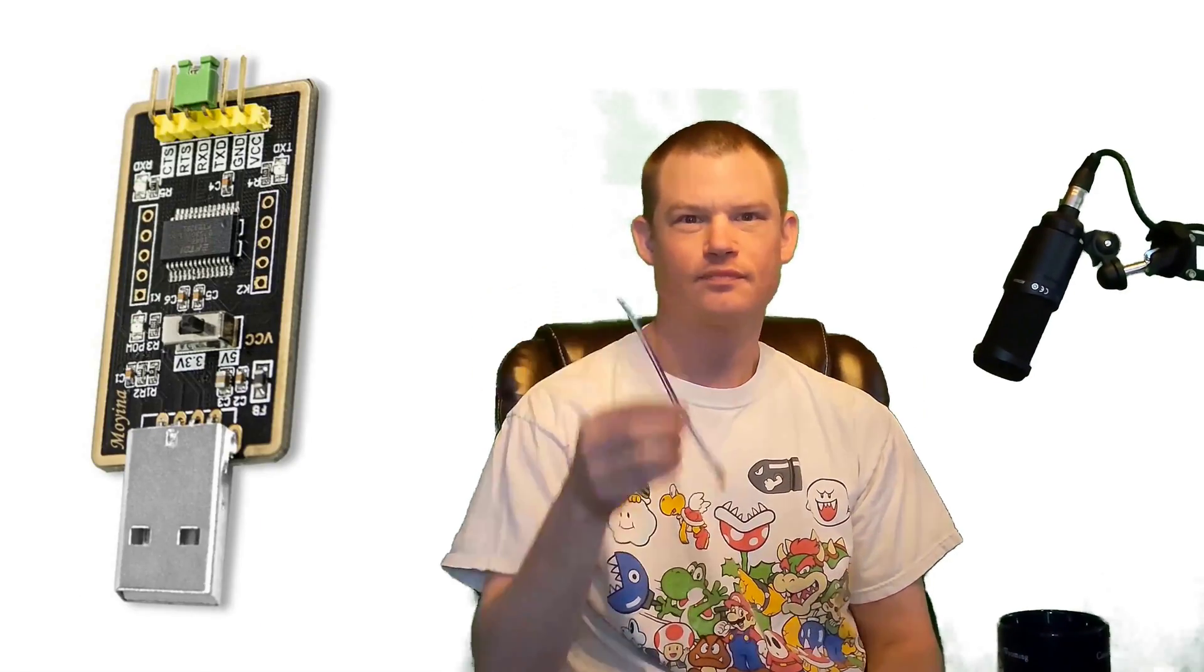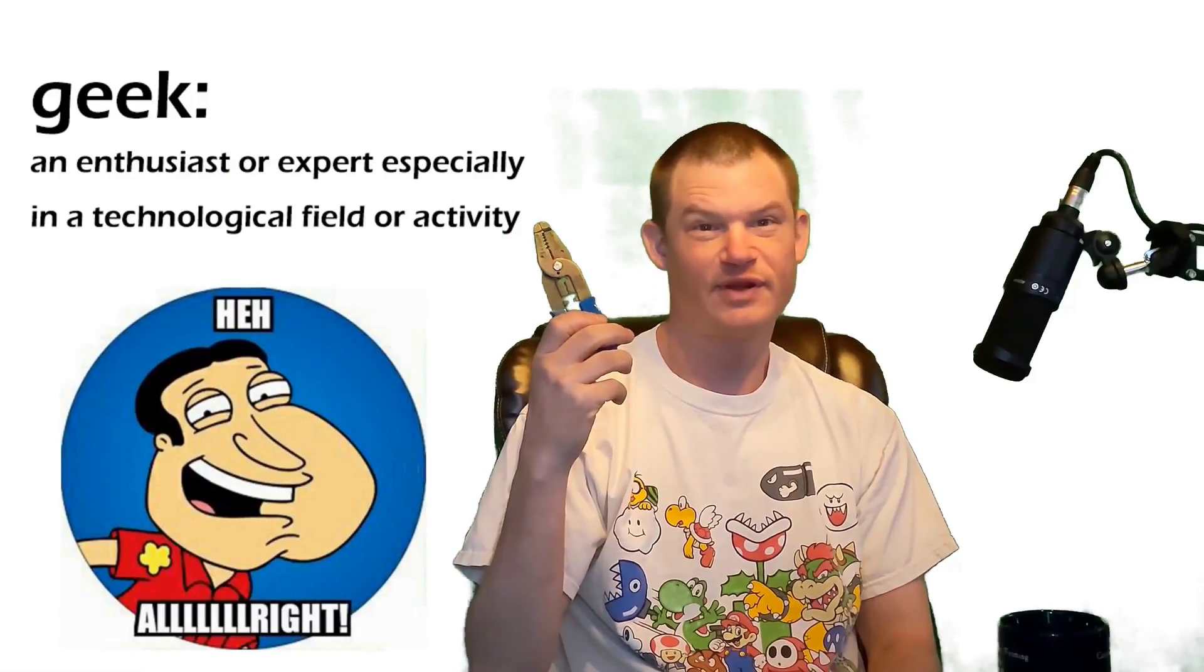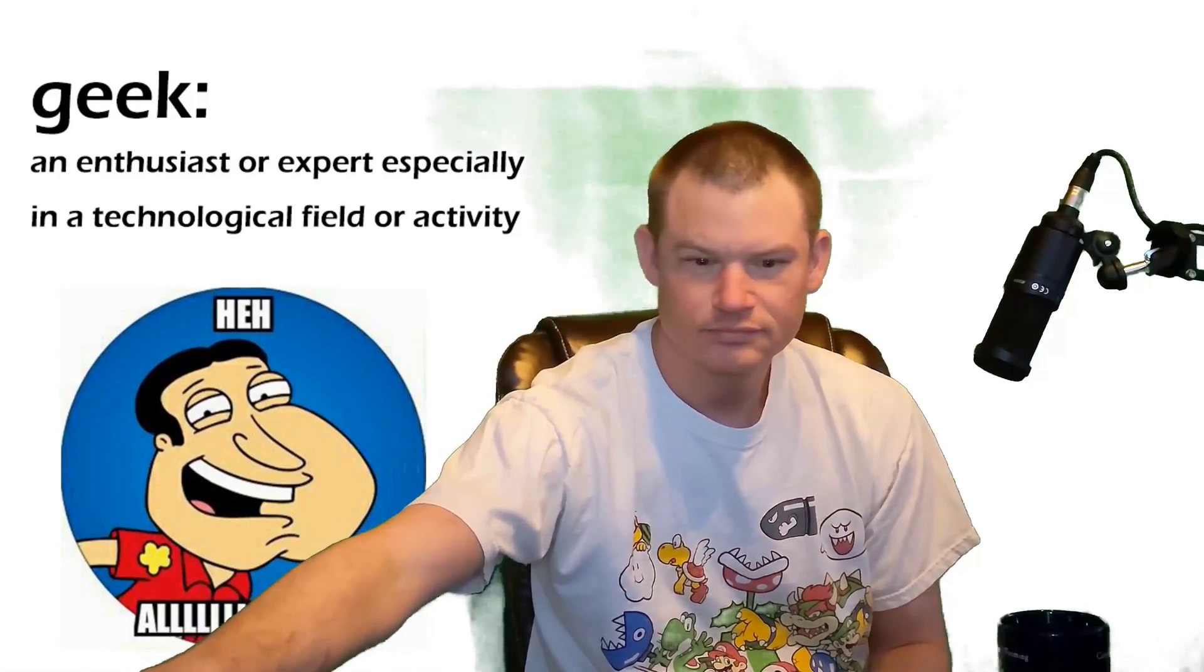Alright, here's what you're going to need for this project. A Sonoff S31 smart plug. A small screwdriver. An FTDI adapter. Some jump wires. Some solder and stuff. The Tasmota binary file. Can't forget the strippers. And of course, coffee. Alright, let's get started.